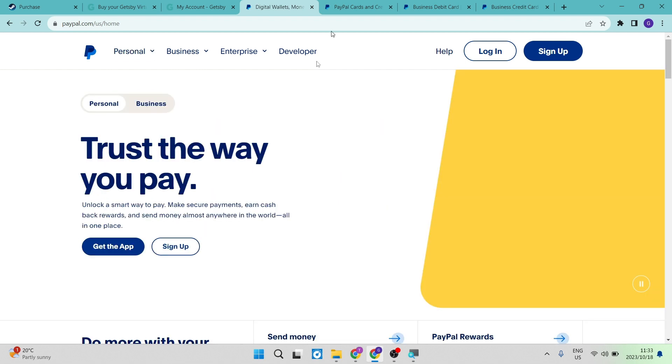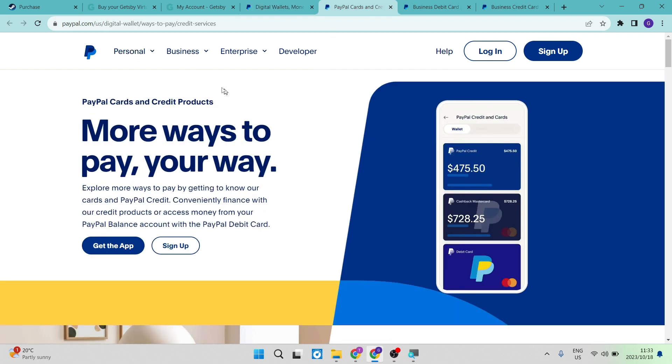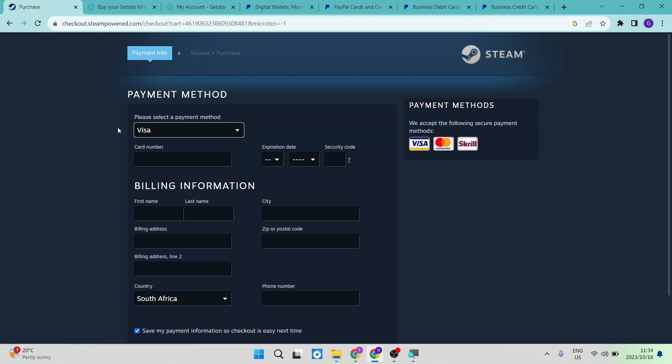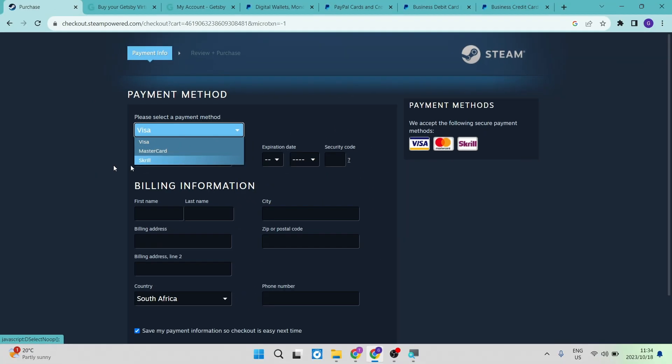Once you go into there, you will find a page that looks like this. This way, you can actually sign up and apply for a card. Then you can go in and where it says card number, you will enter that card number and all the other details of the card that you got from PayPal.